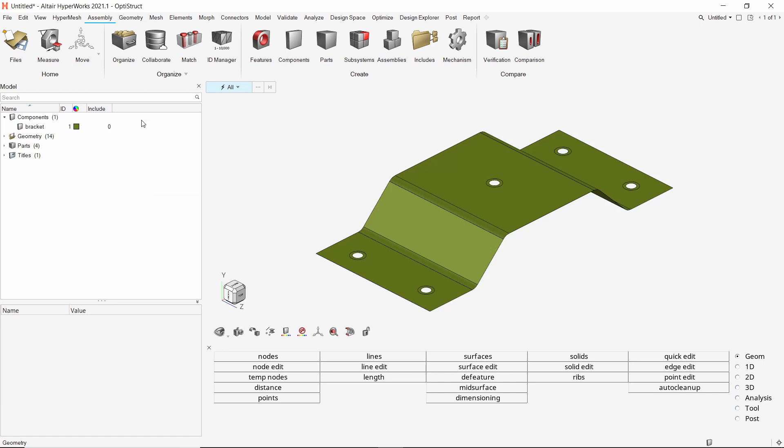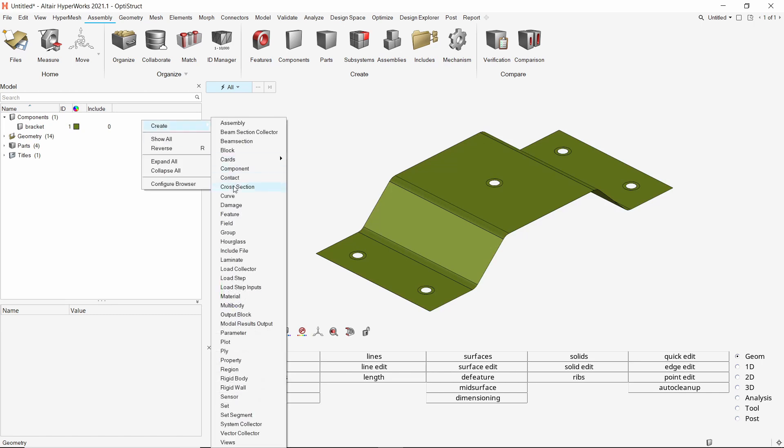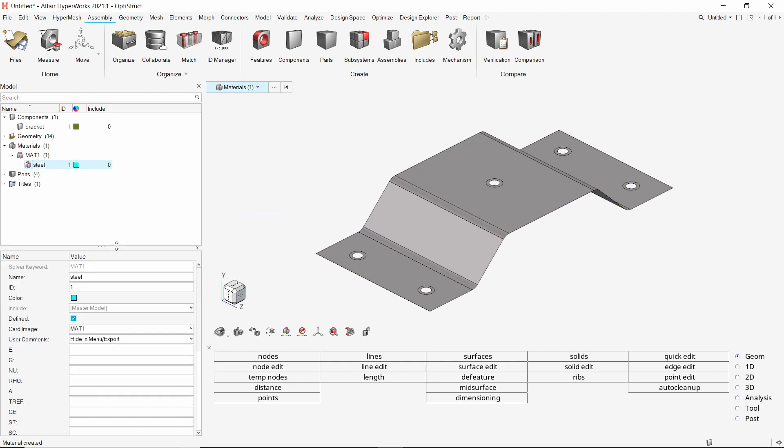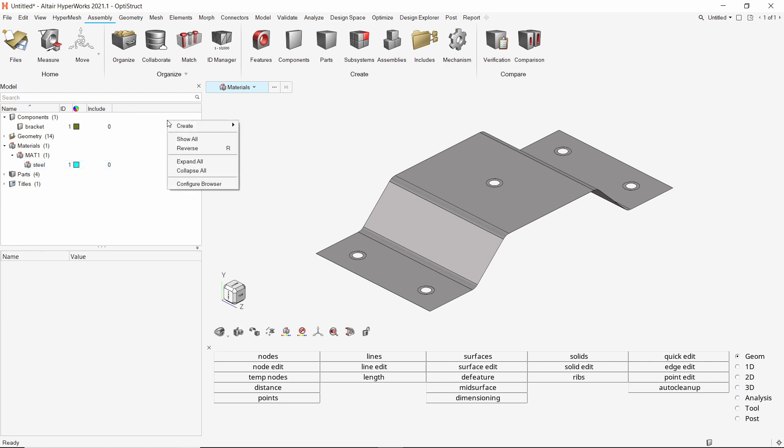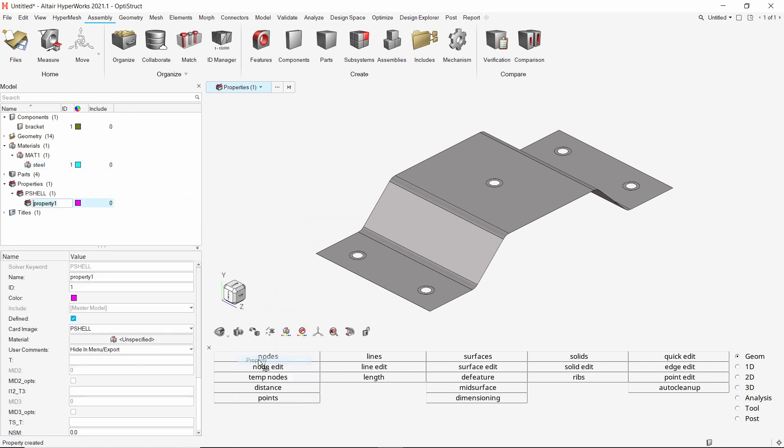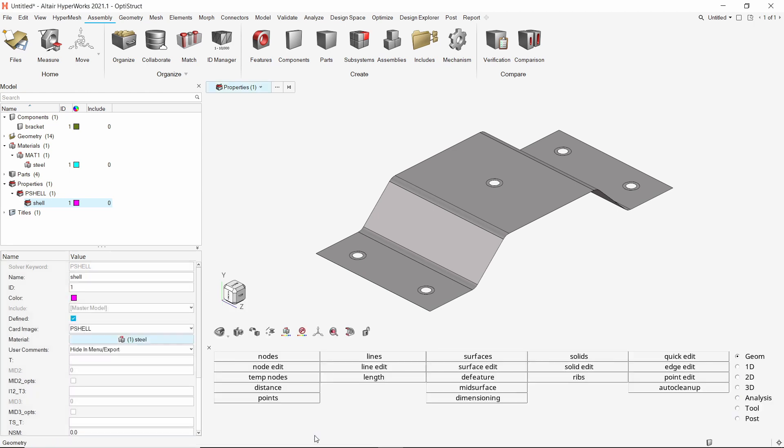Let's start by creating a new material. Provide a name to it. We will specify the default mechanical properties of steel. Now create a new property and provide a name to it. With card image as PSHELL, select the steel material in proper selection box. Let's use thickness value T as 2 mm.